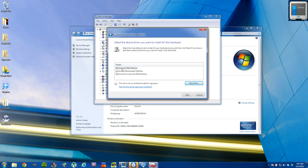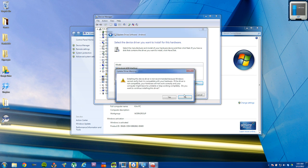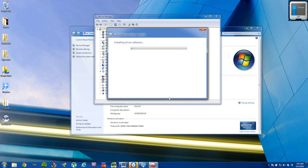And select the first thing that comes up, the Android ADB interface. And click next and then say yes. It'll install the driver software for you. And then we'll be ready to run unlock root.